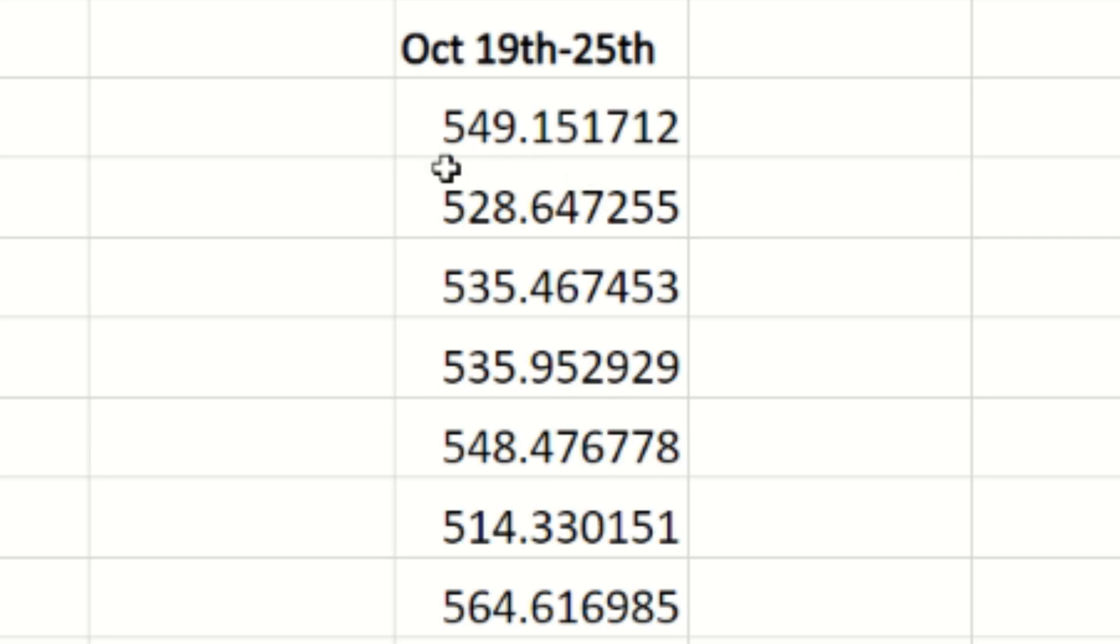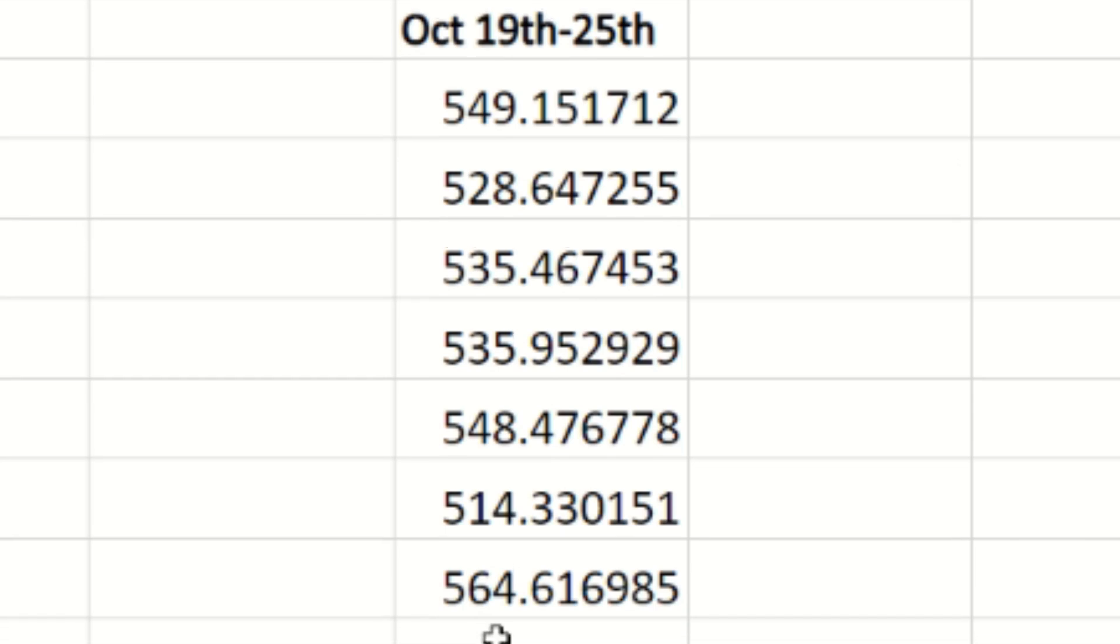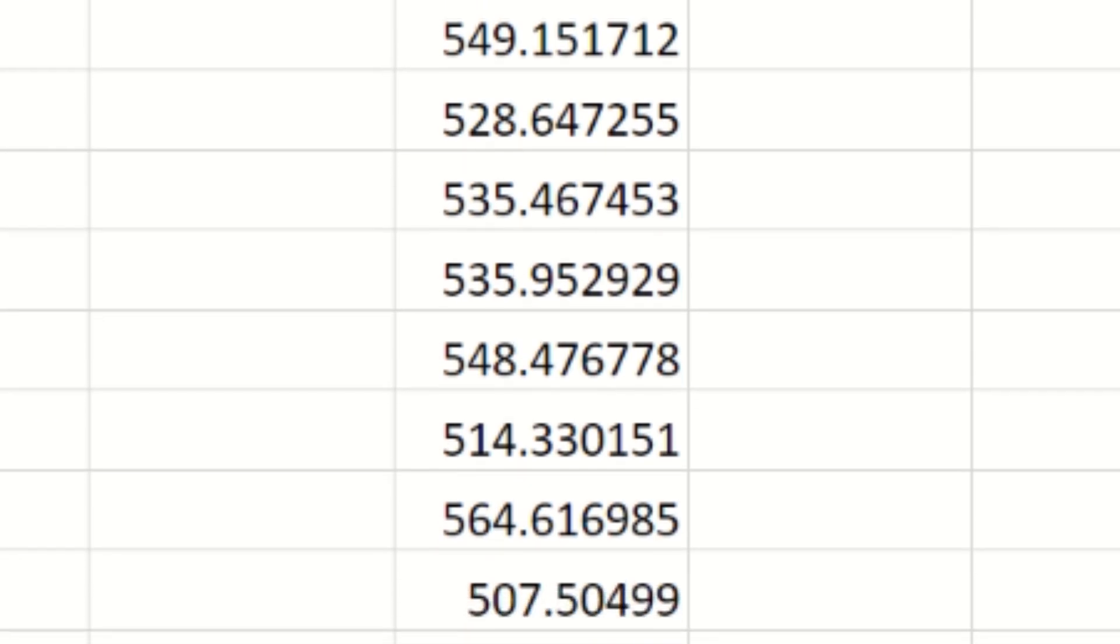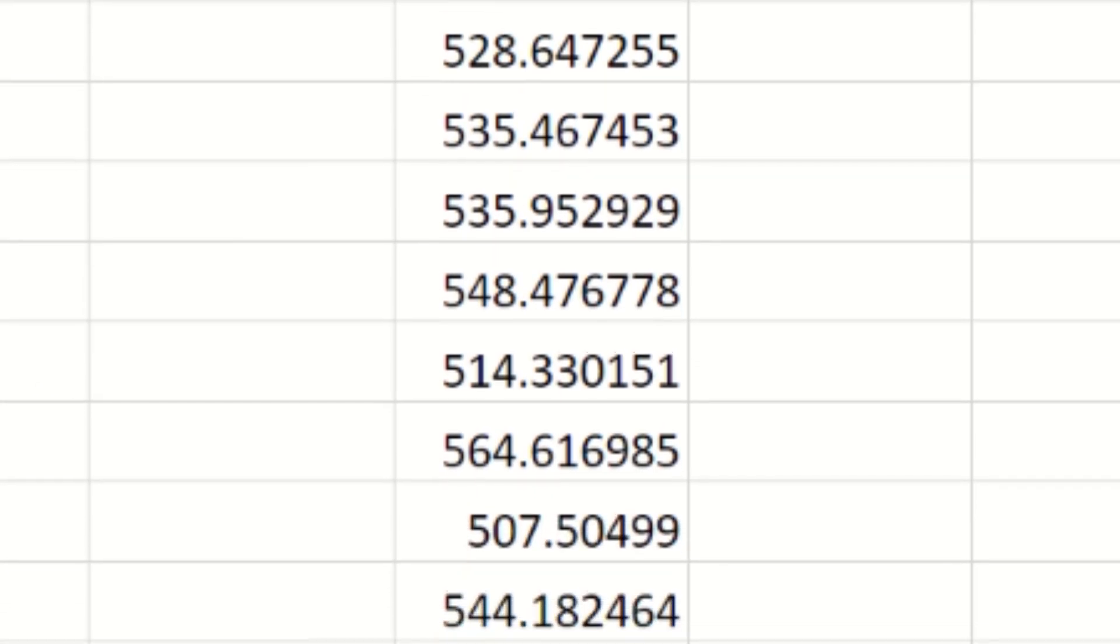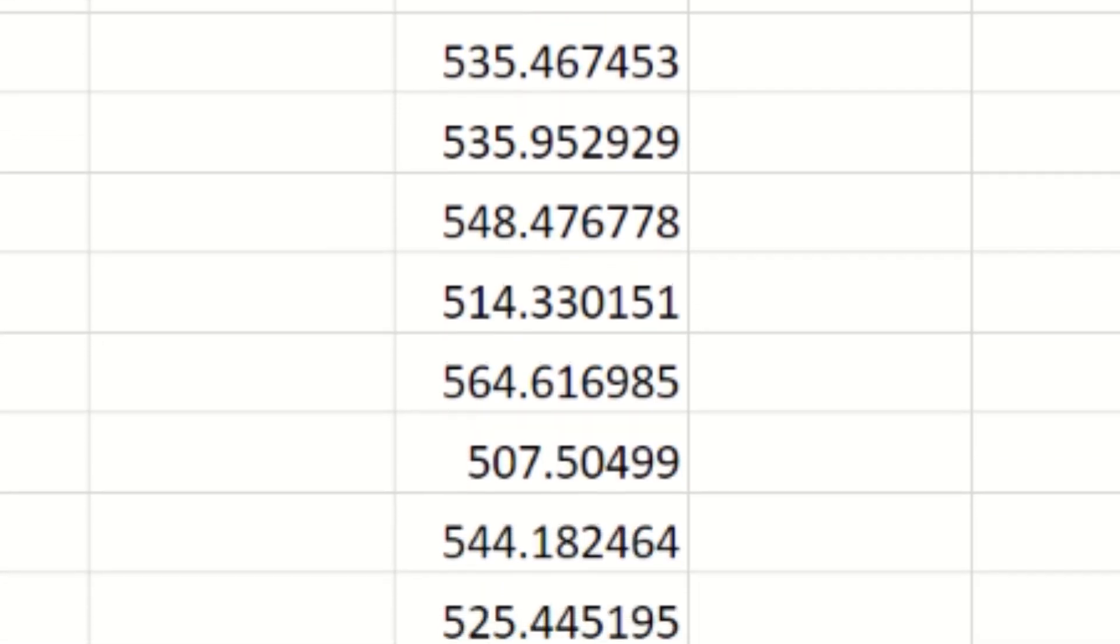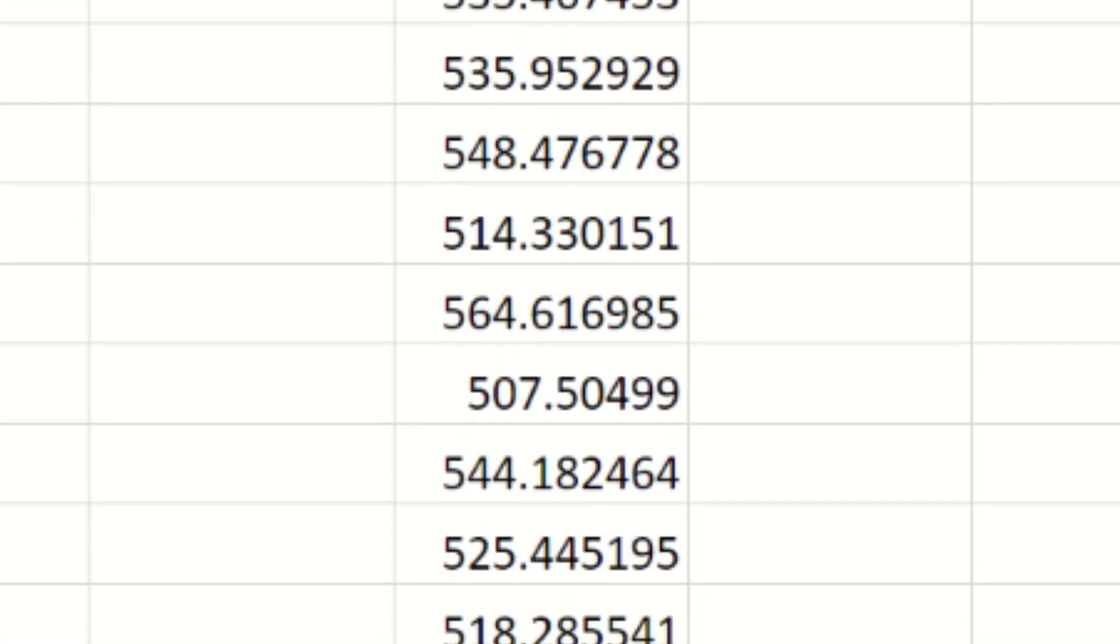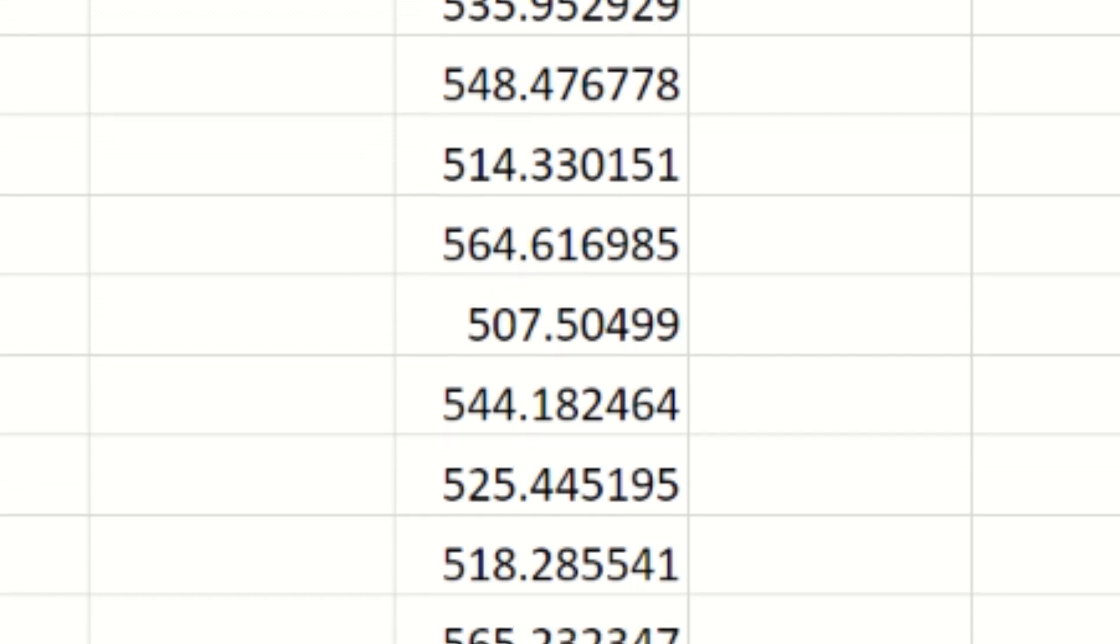Here's our payments: 549, 528, 535, 535, 548, 514, 564, 507, 544, 525, 518, 565, 519, 511, 547, 598, 582, 598, 540, and 571.